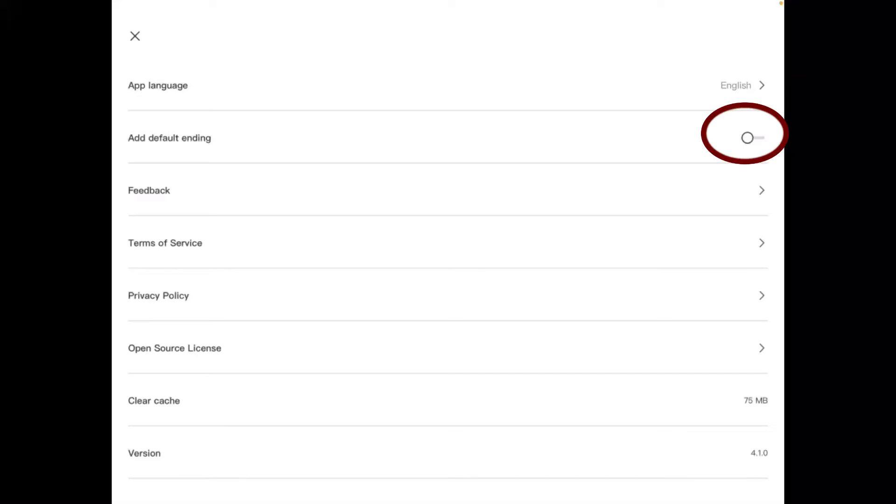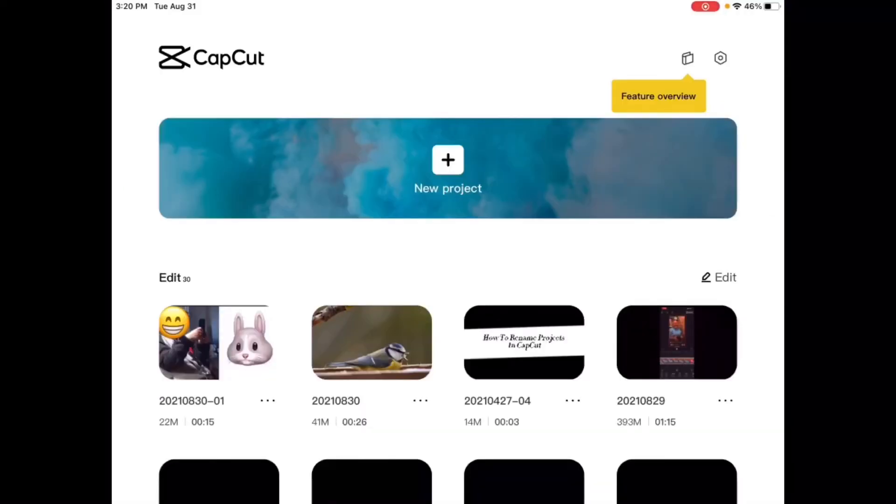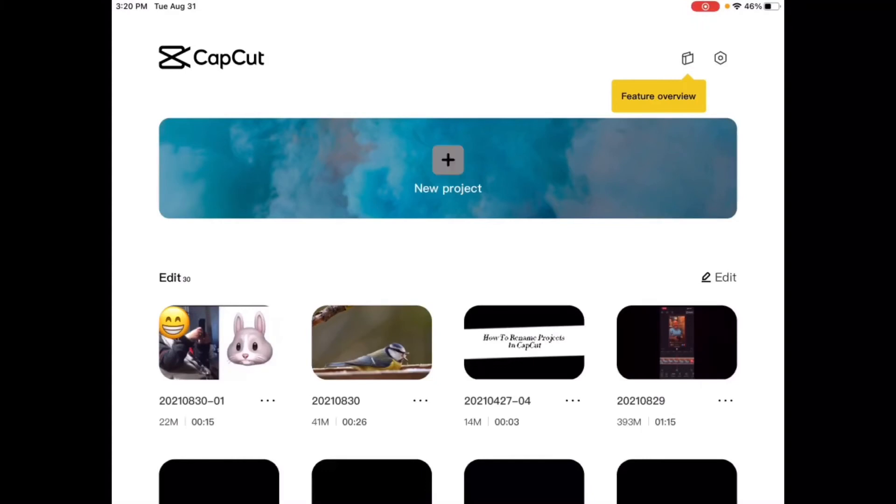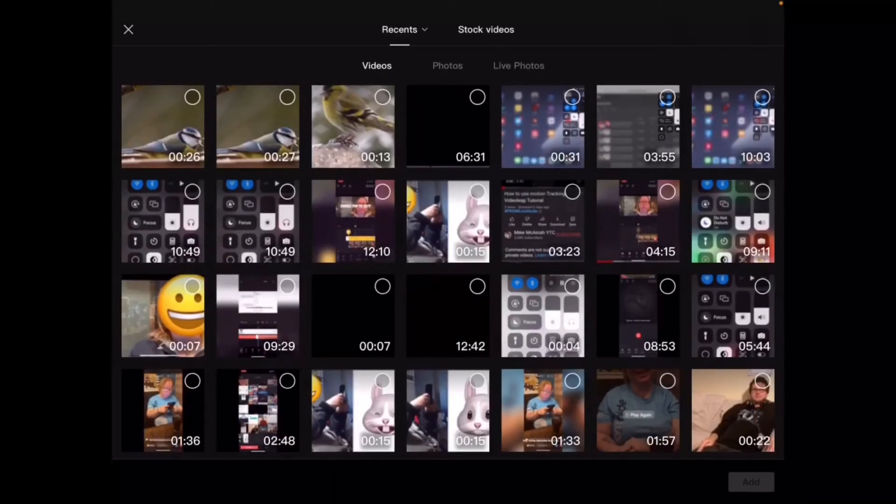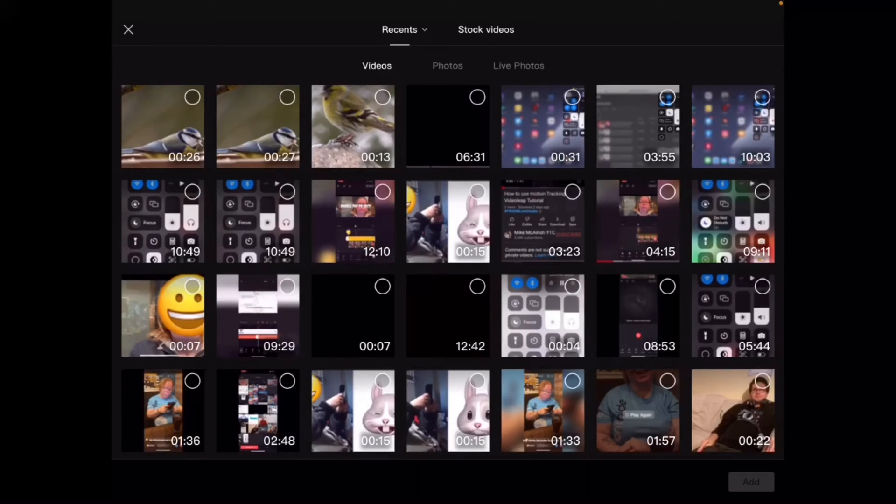And you'll see that the switch next to keep default ending is now turned off. I can close the settings and now I'll start another new project, and I'll add a couple of different clips to this one.